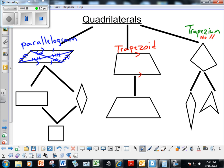Underneath the parallelogram family we have the rectangle, which is a parallelogram, so it has two pairs of parallel sides that are also opposite and congruent. It also has 90-degree angles and diagonals that are bisected, but since it is a rectangle, these diagonals are also congruent. So instead of different tick marks, all three tick marks are the same because the diagonals are congruent.